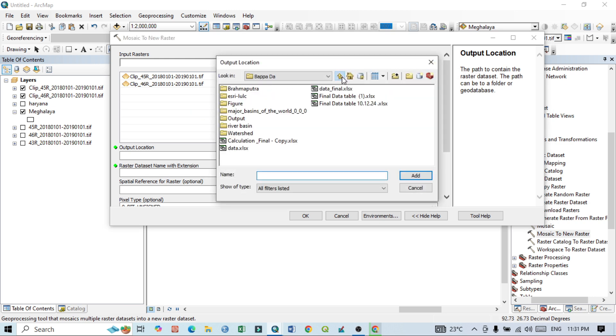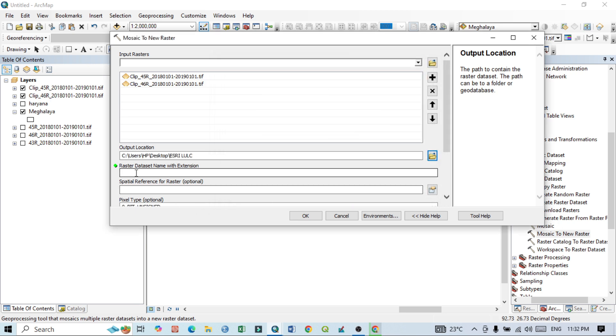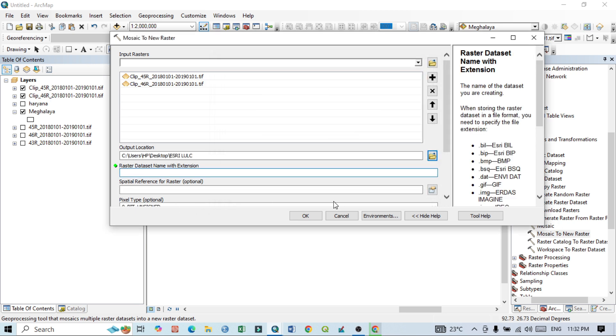The folder location will be, just go back, this is LULC. Then add and raster name will be Meghalaya LULC dot TIF or Meghalaya LULC.